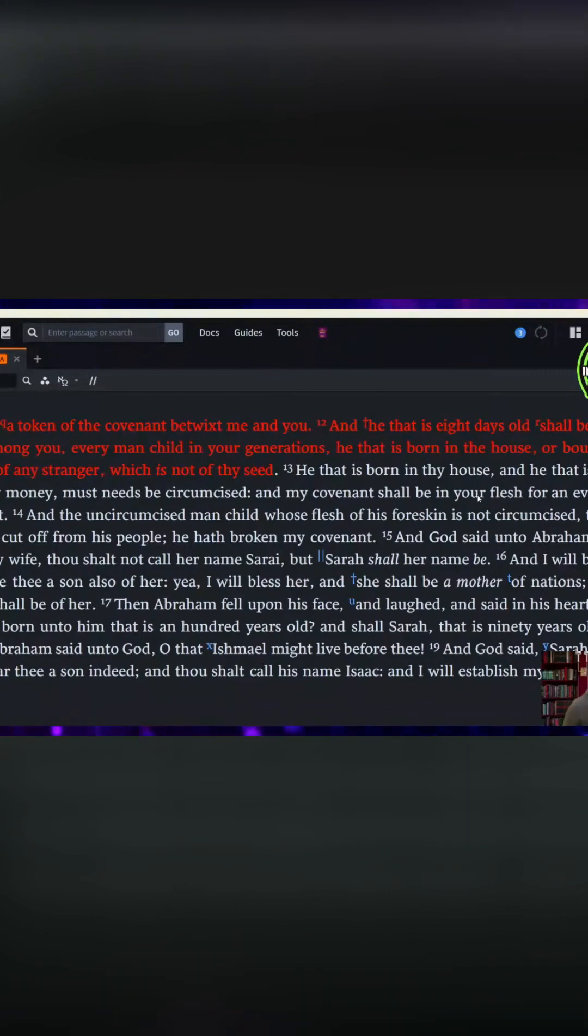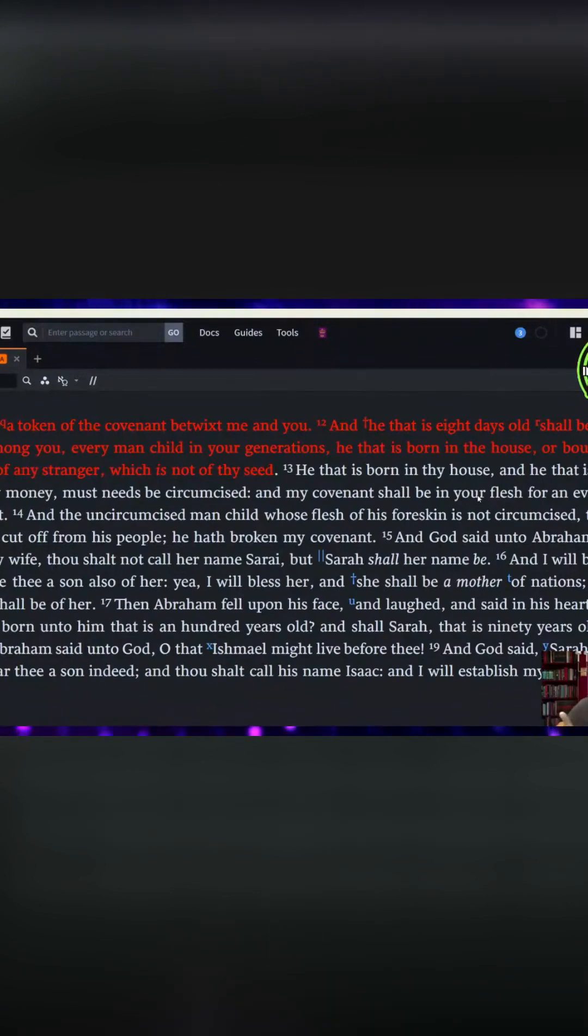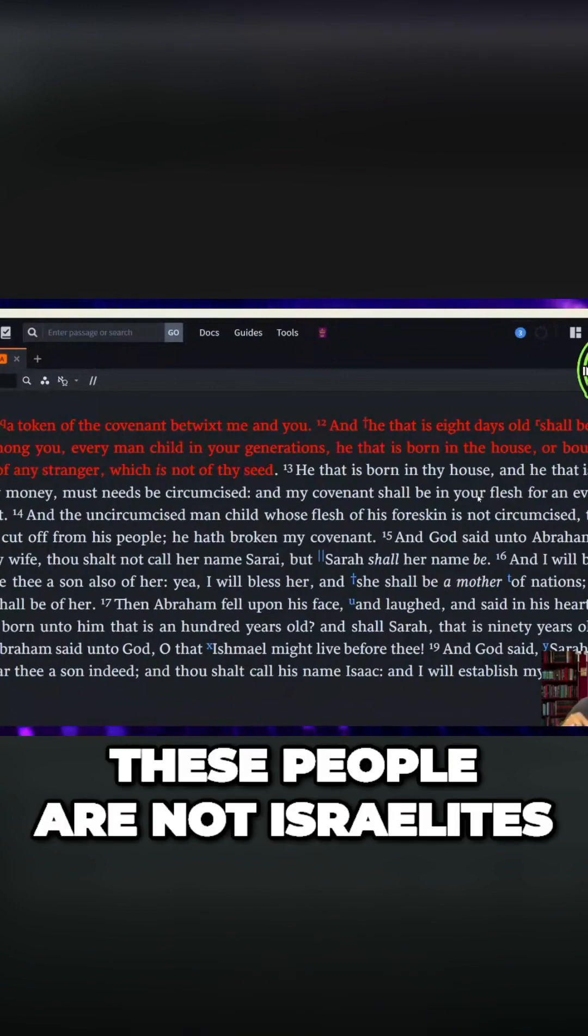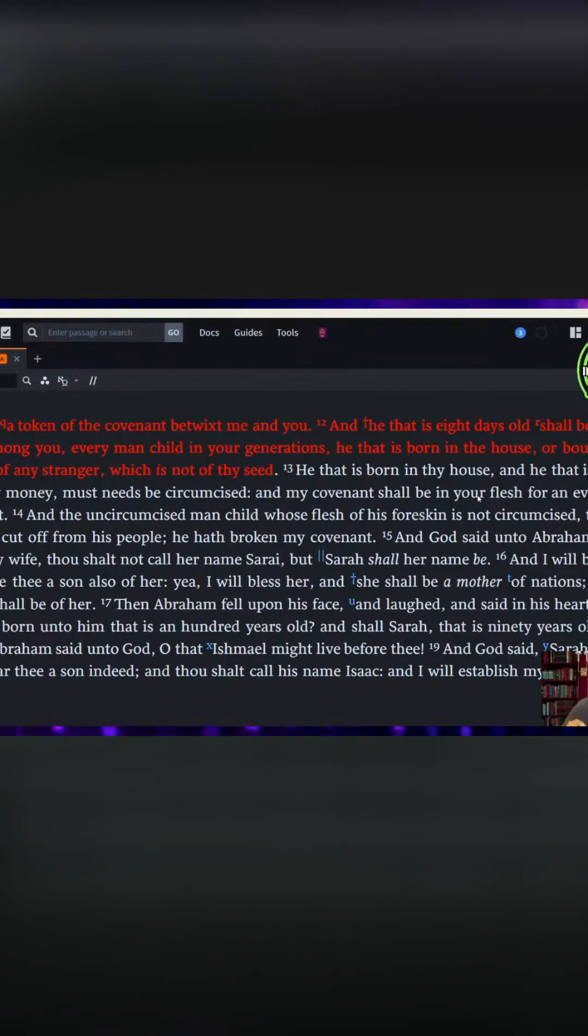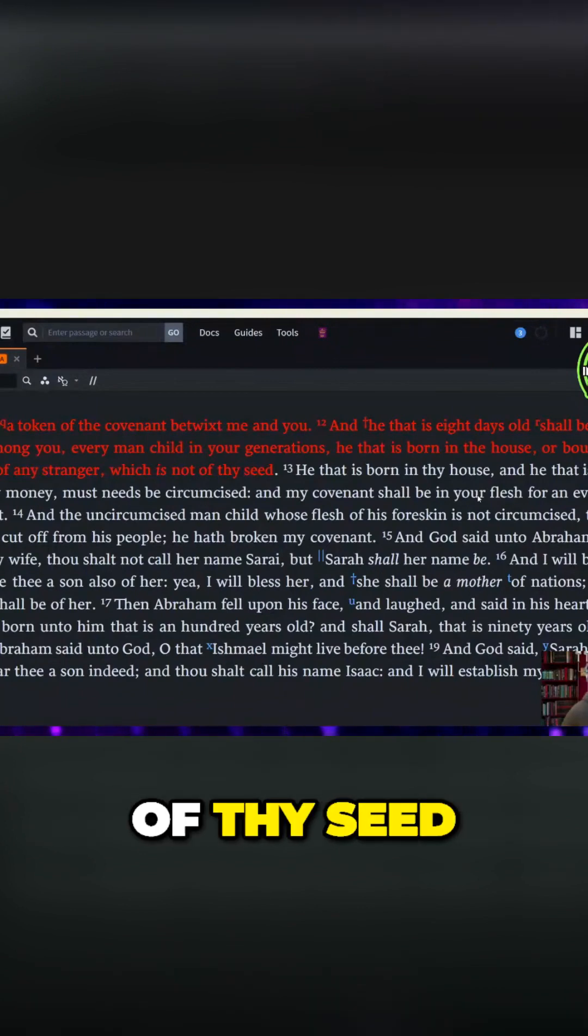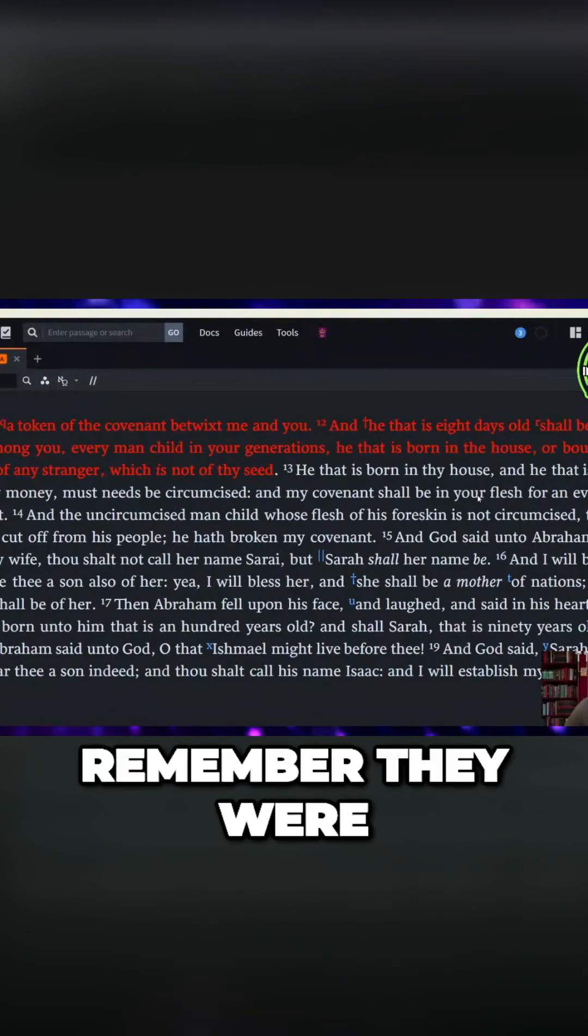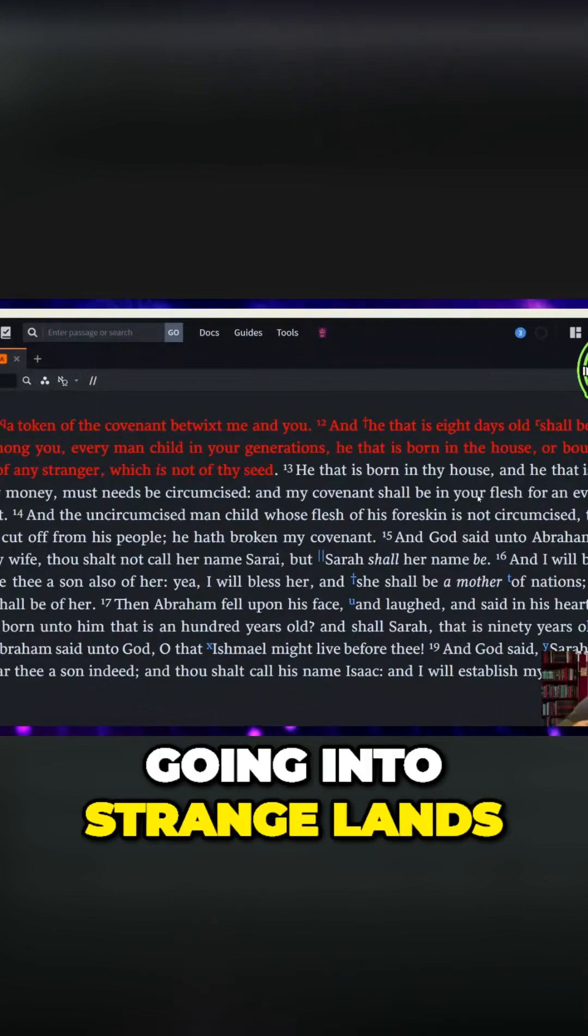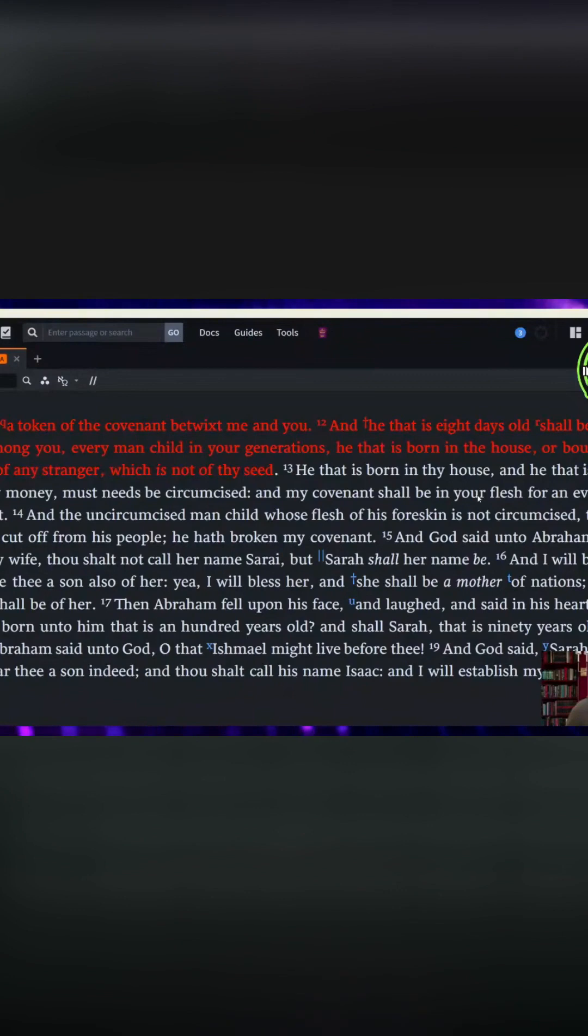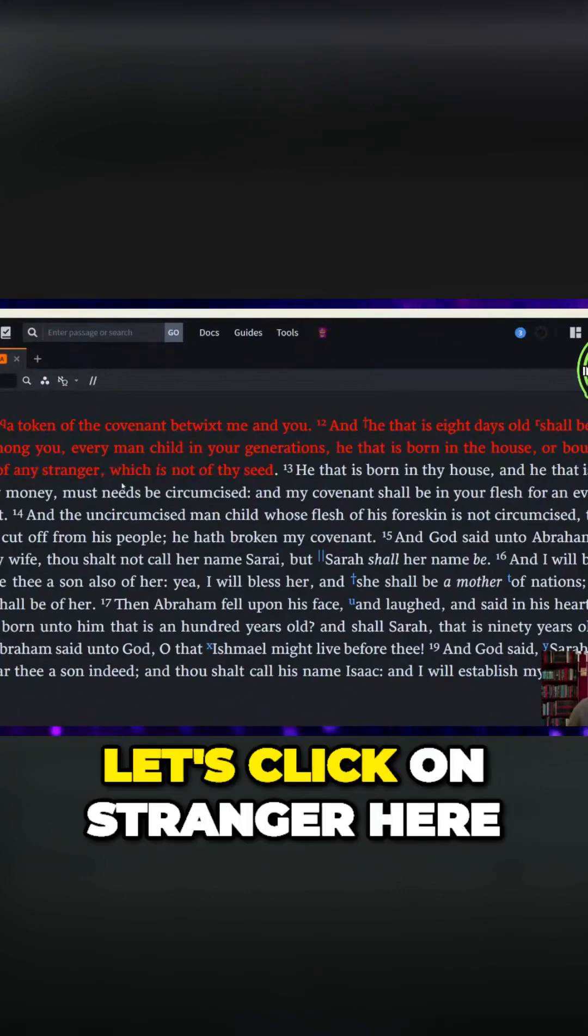Wait a minute. Hold the phone. These people are not Israelites, because it says which is not of thy seed. Remember, they were going into strange lands, right? This is what this word stranger means. Let's click on stranger here.